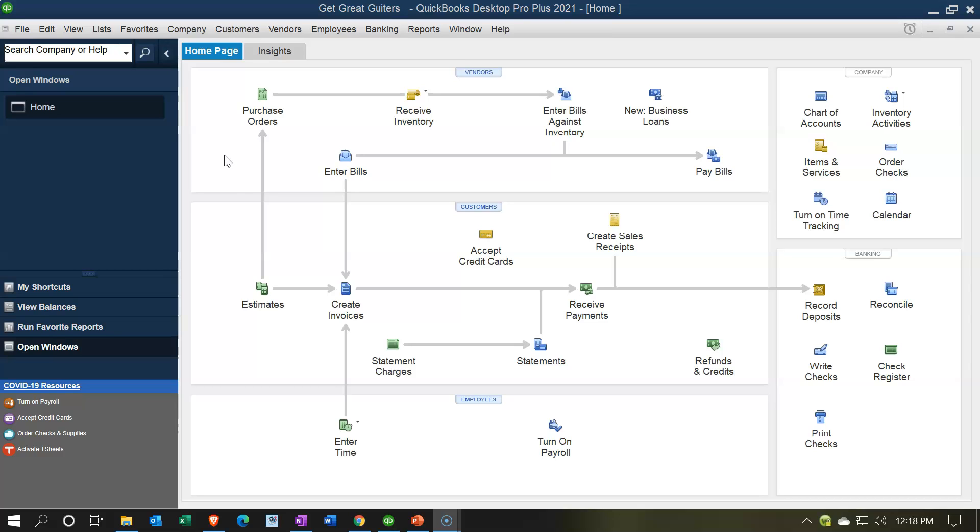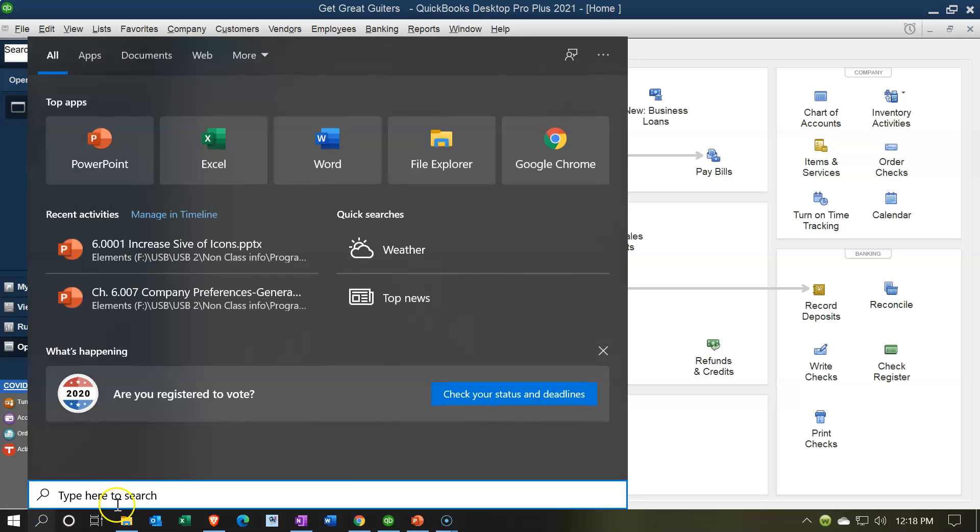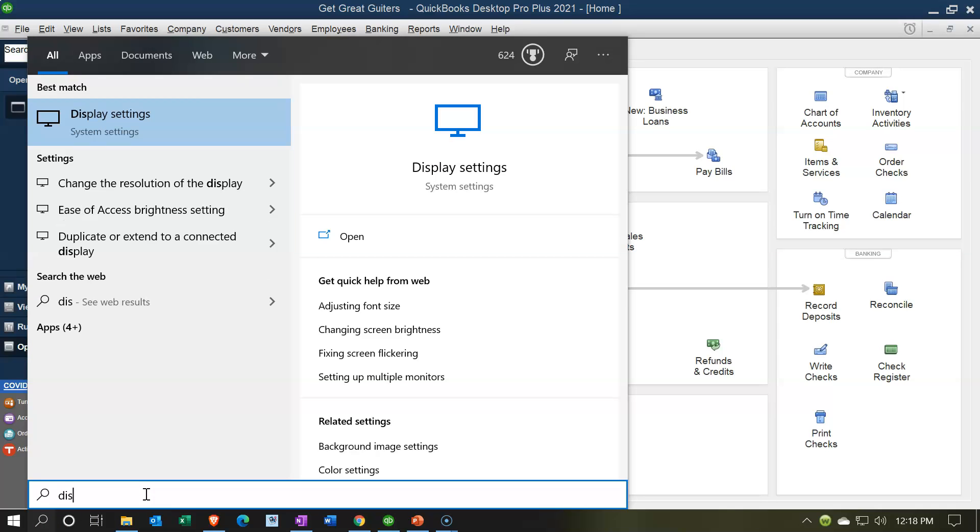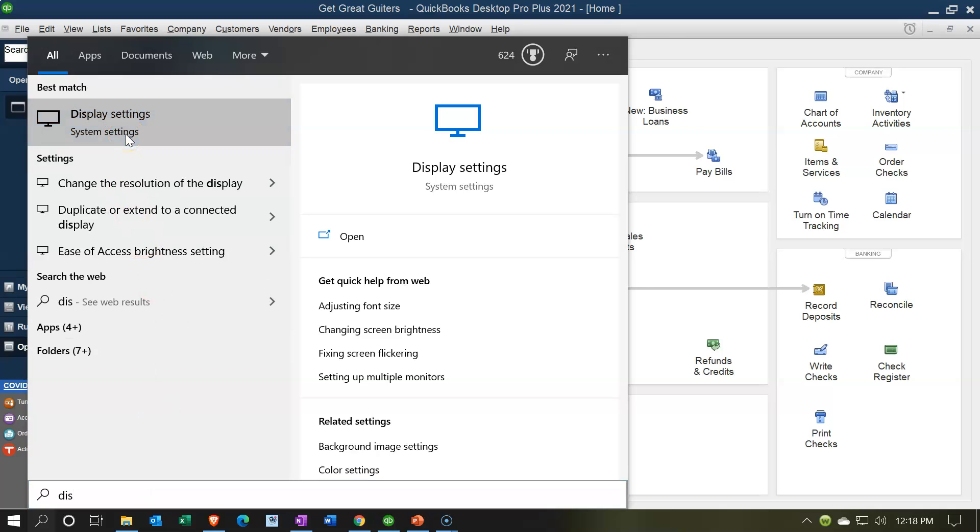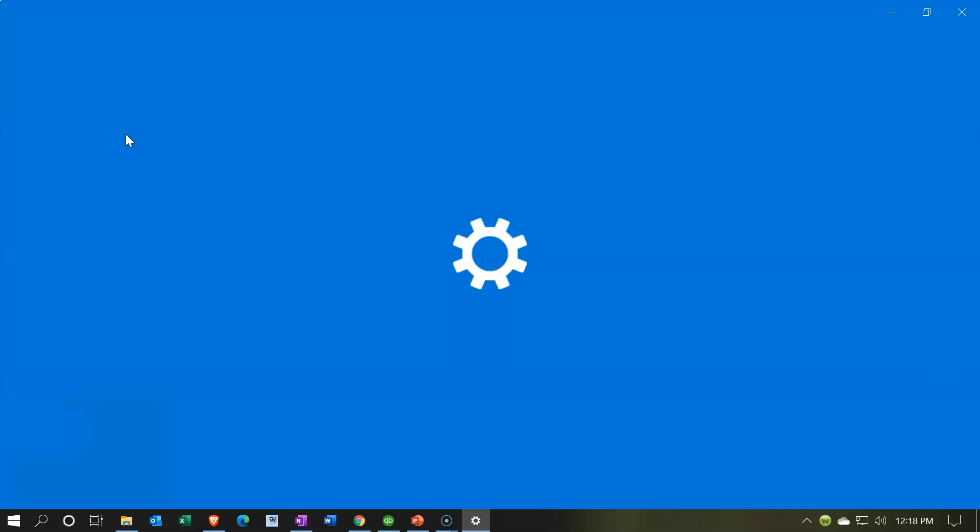We're going to go into the display settings for the computer. I'm going to go down to the search field. There are multiple ways you can get into the settings, but I want to look at the display settings. I'm going to type in display, and there's the display settings. That's the one I want.